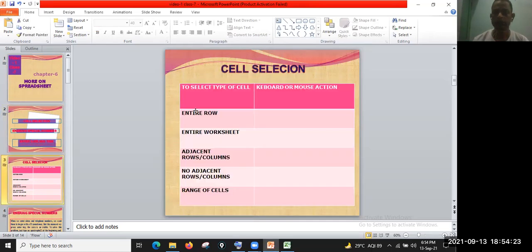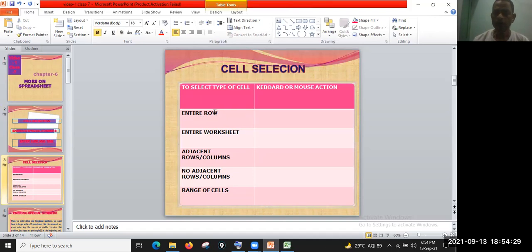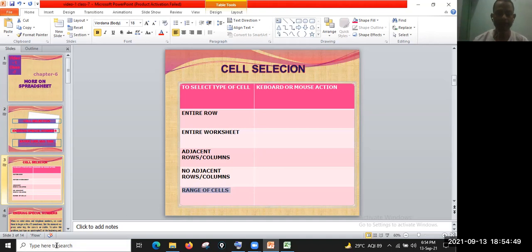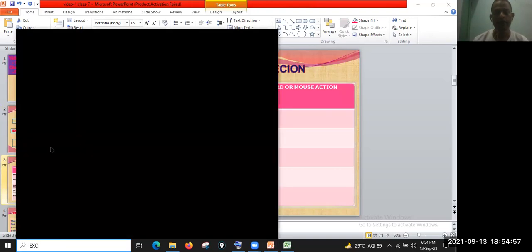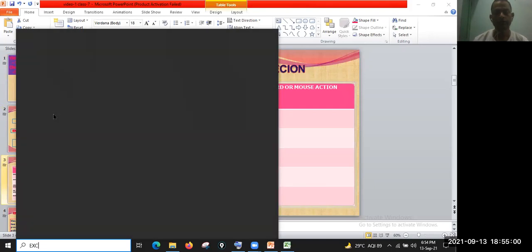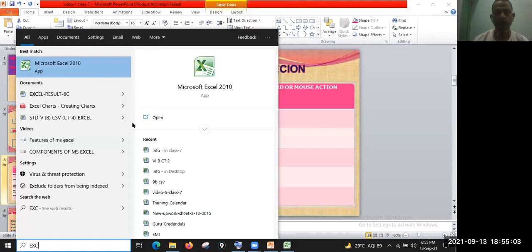Now let us discuss cell selection: entire row, how to select the entire row, entire worksheet, adjacent rows and columns, non-adjacent rows and columns, and range of cells. First of all, open Excel — in the search bar just type Excel and click on Microsoft Excel 2010.